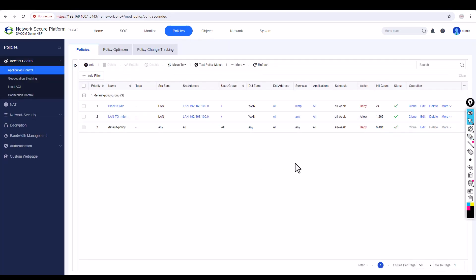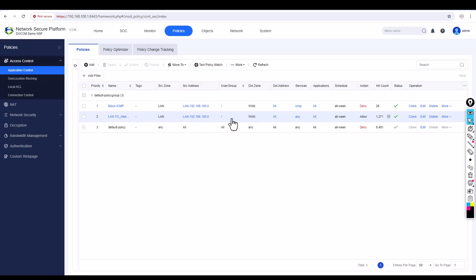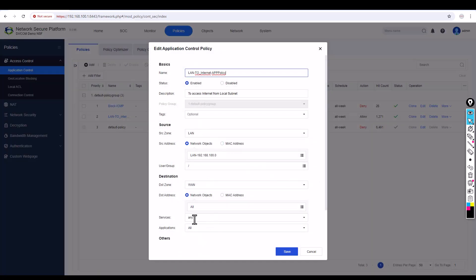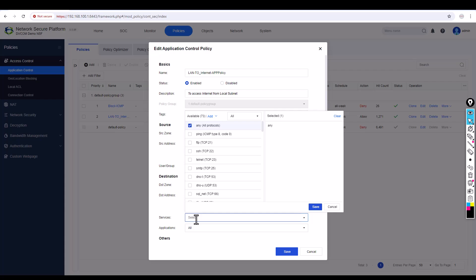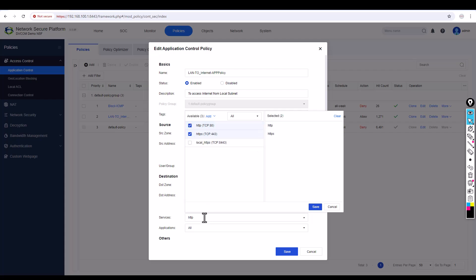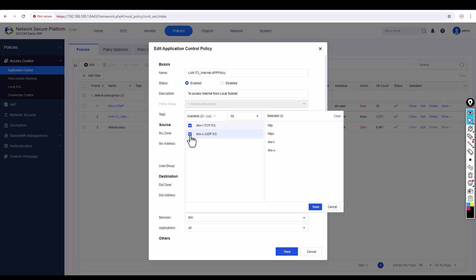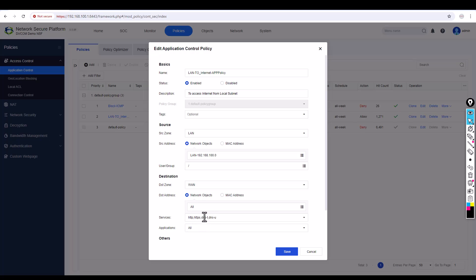Now go back to Policies. This time I want to allow only HTTP, HTTPS, and DNS, because these three protocols are essential for internet browsing. Edit the second LAN-to-internet policy. By default all services are allowed. Now type HTTP — select HTTP and HTTPS. Then type DNS — DNS-T is DNS TCP, DNS-U is DNS UDP. Select both.